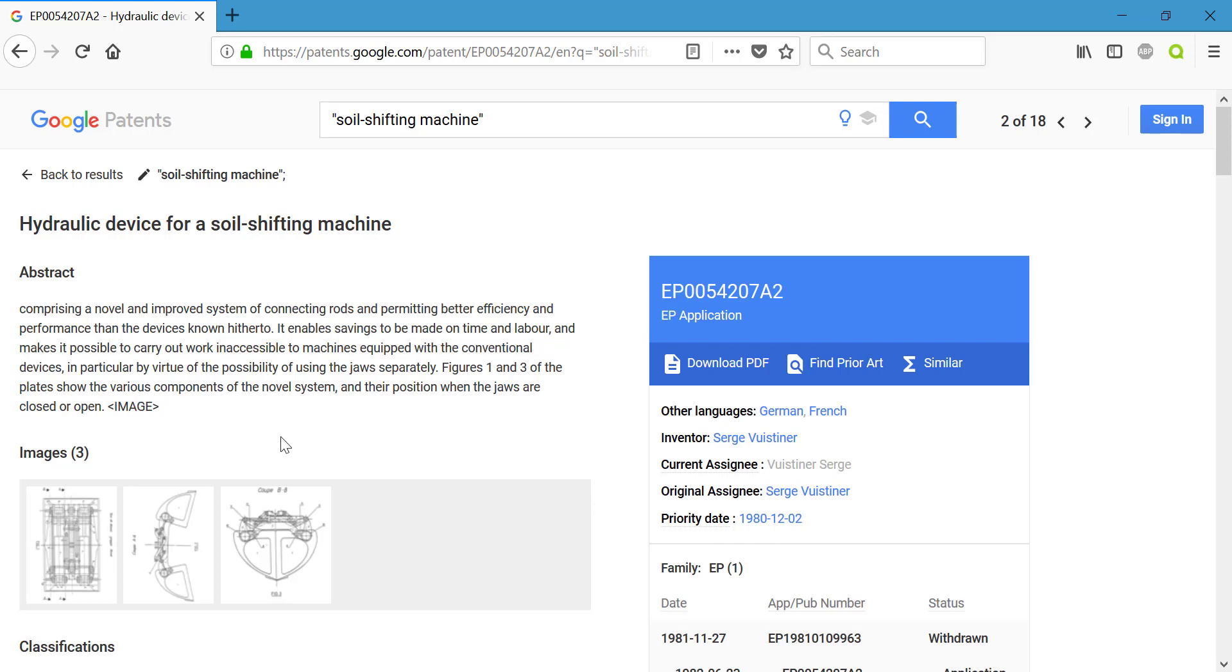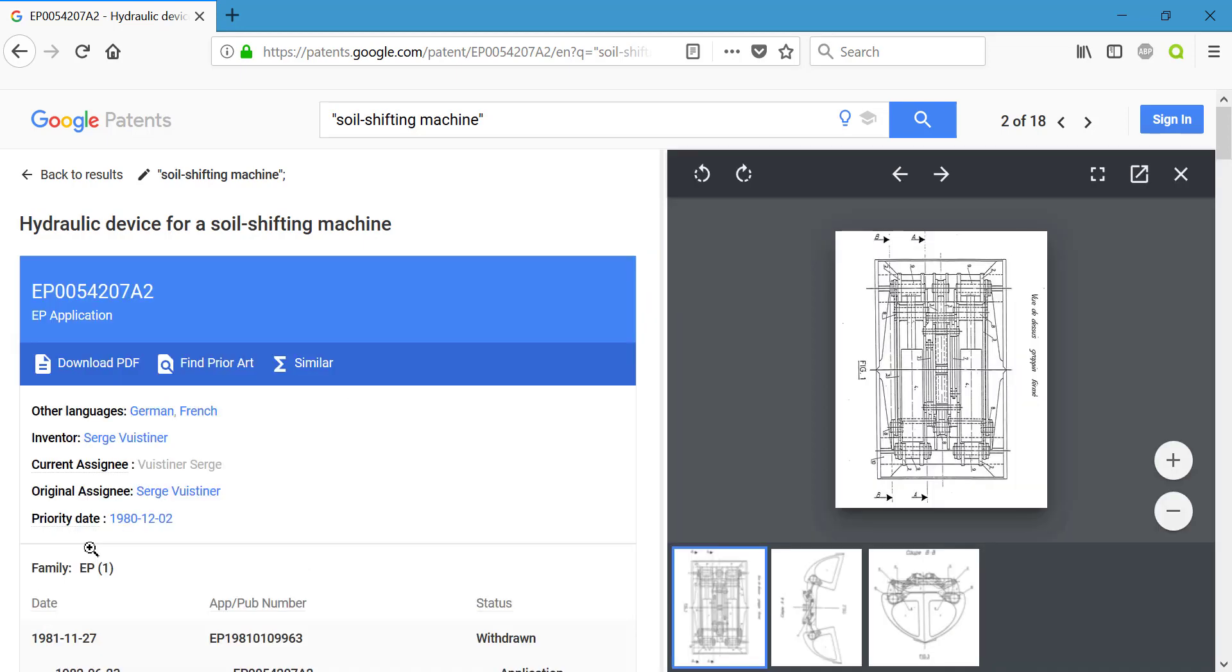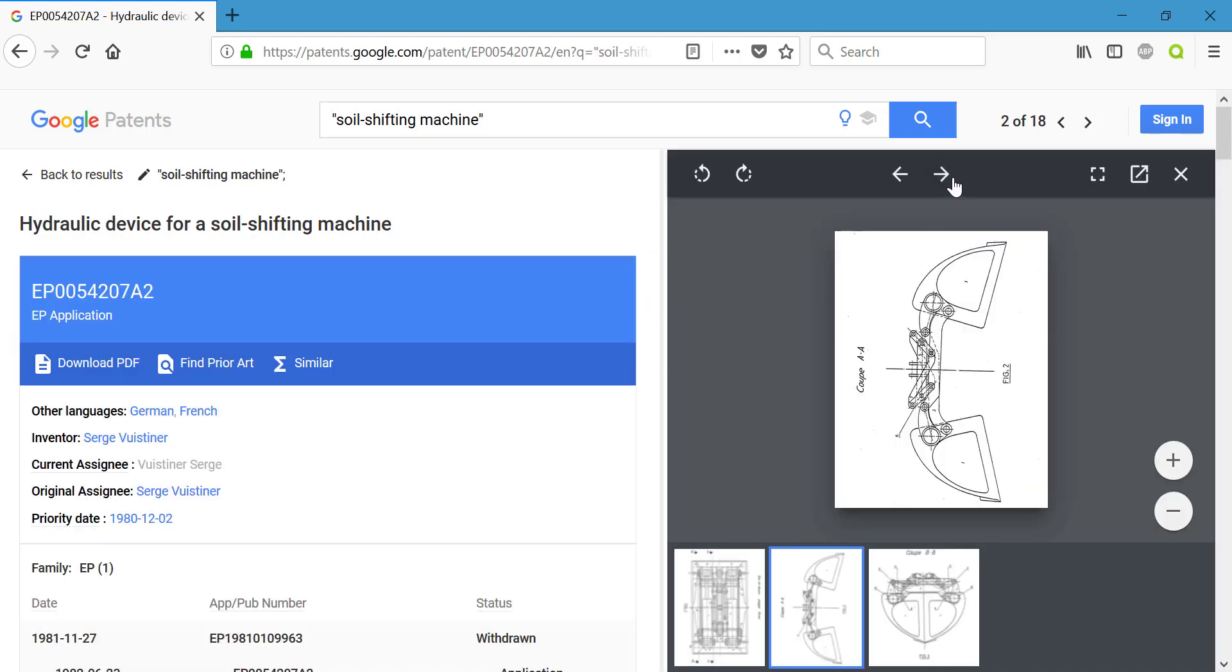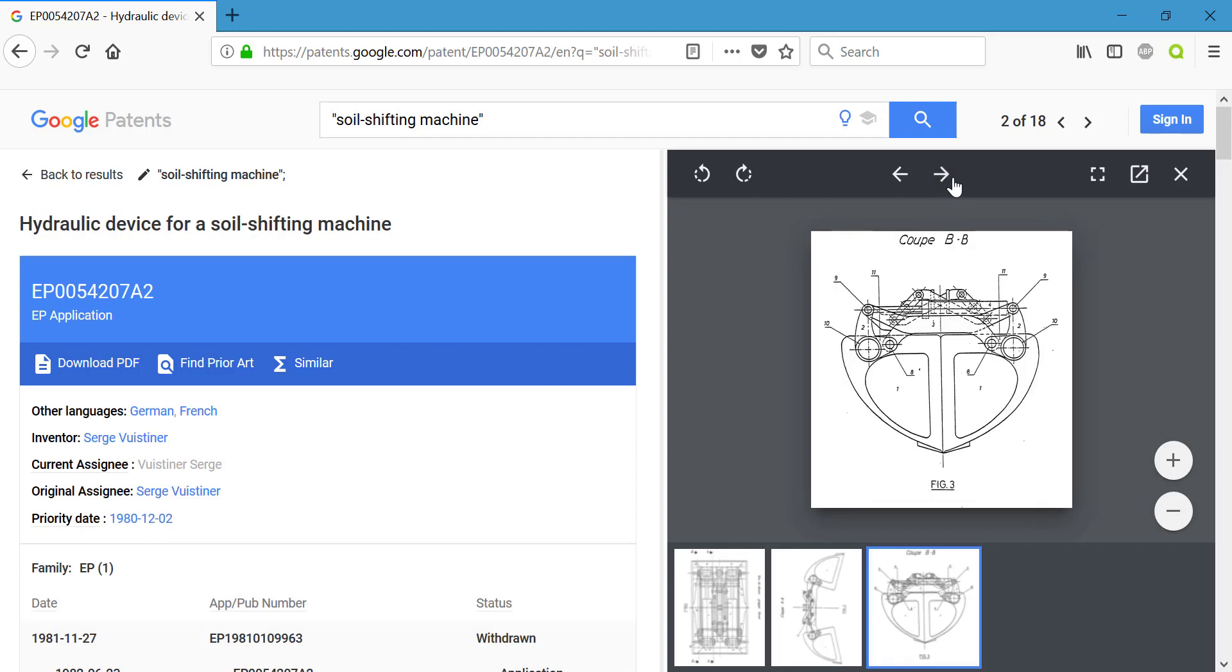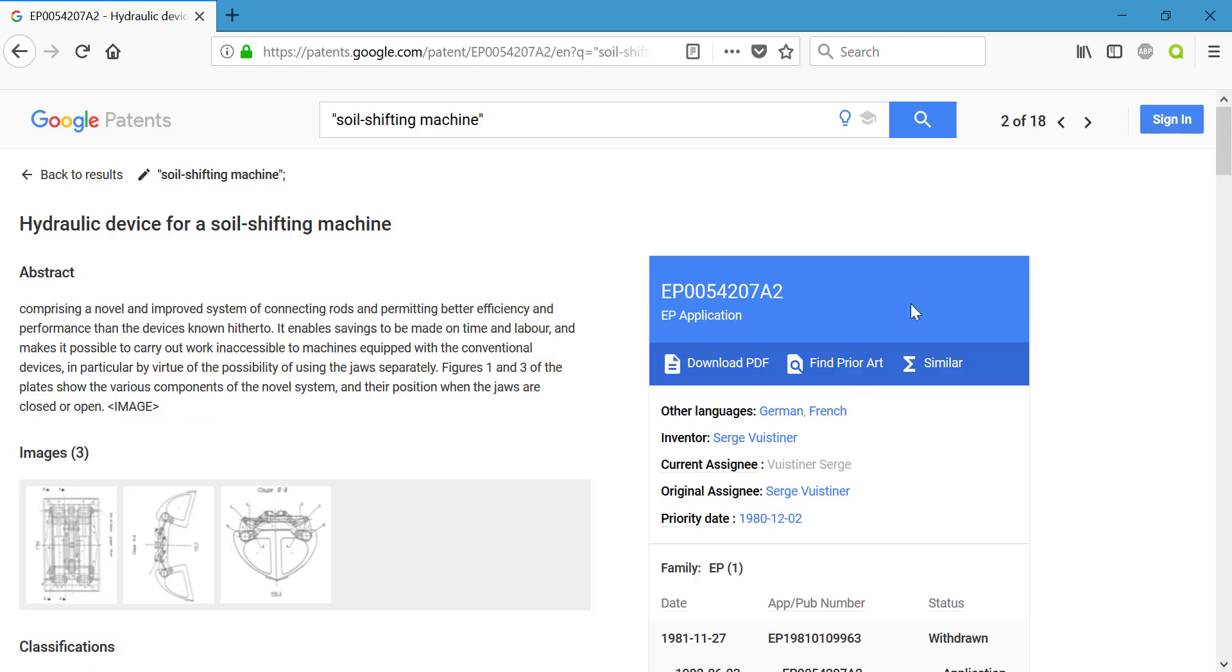Directly below that, we have our images section, and this is giving us diagrams that were presented with the patent. When working on your own project, these diagrams can be immensely useful. We can close that.